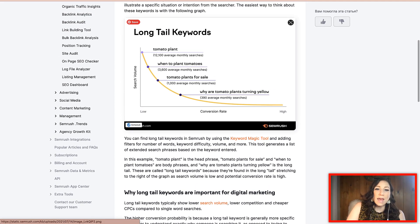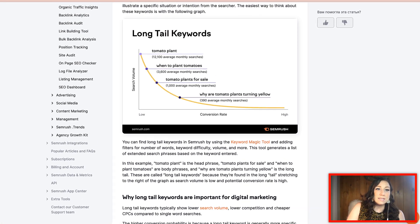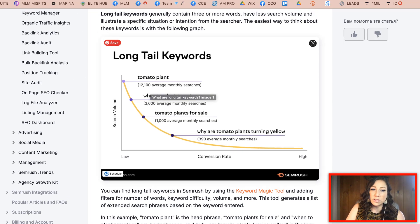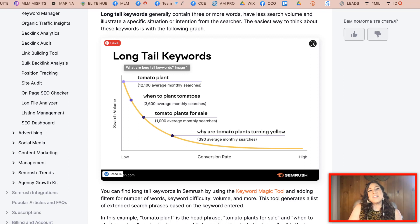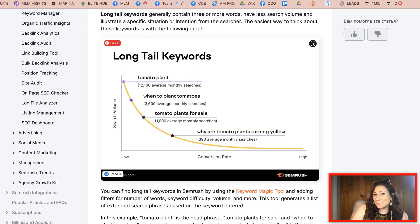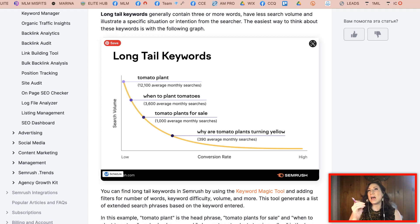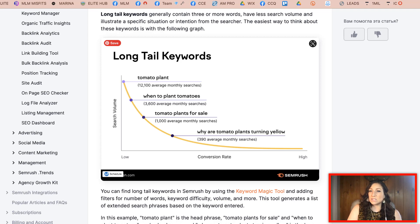For example, let's take a look at this article on the SEMrush website, which has great resources for SEO. You can see here that a short tail keyword would be 'tomato plants.' A long tail keyword would be 'when to plant tomatoes,' 'tomato plants for sale,' or 'why are tomato plants turning yellow?' The shorter tail keywords are going to have a more highly competitive search — there's going to be a whole lot more people searching for that.